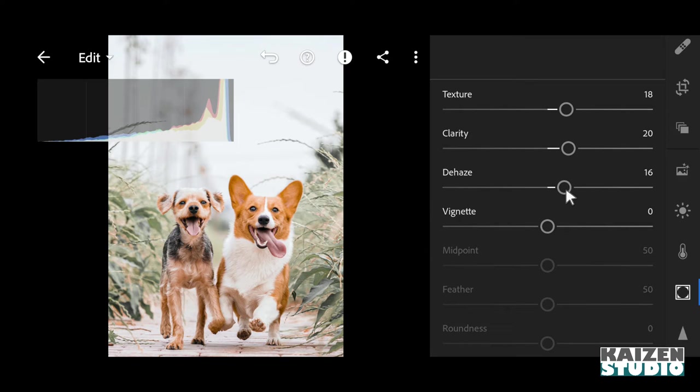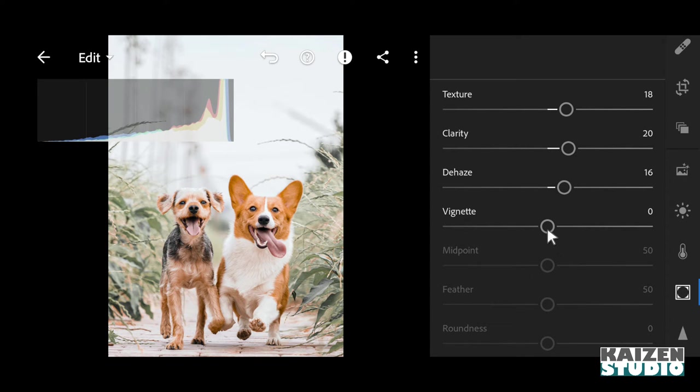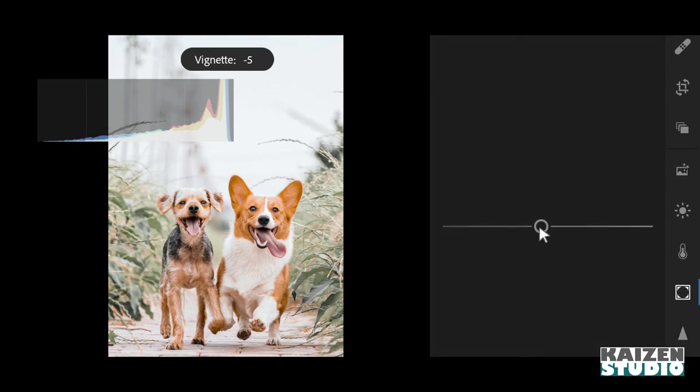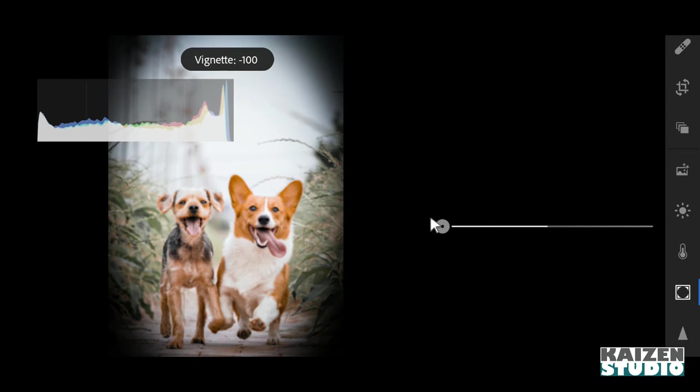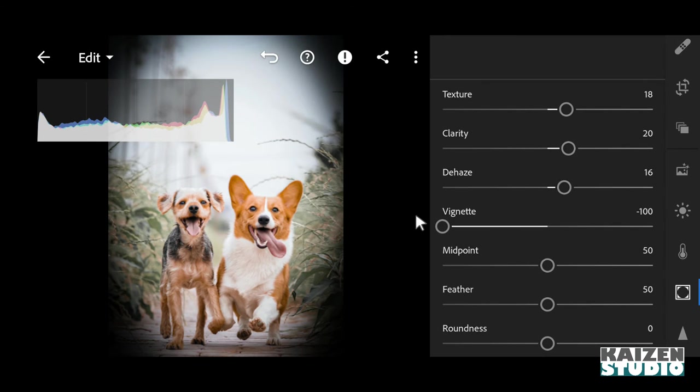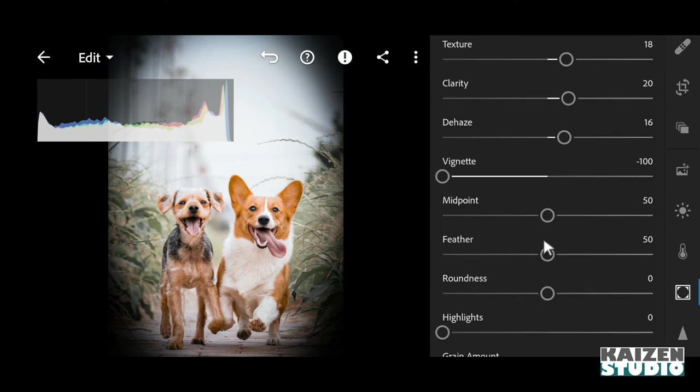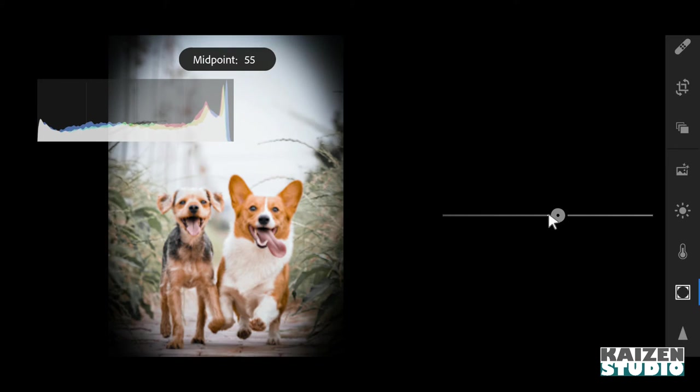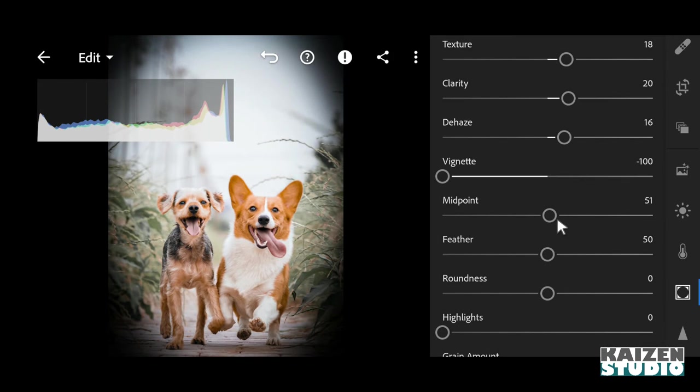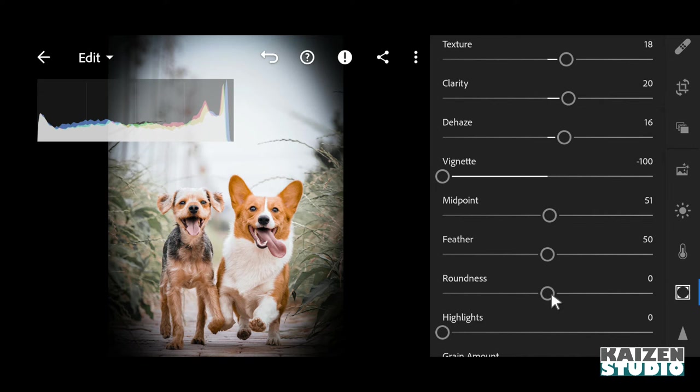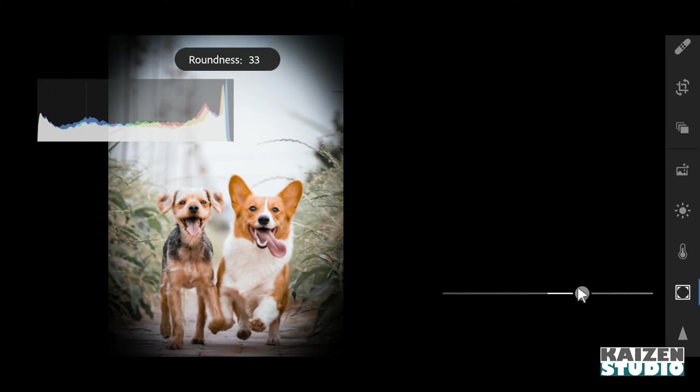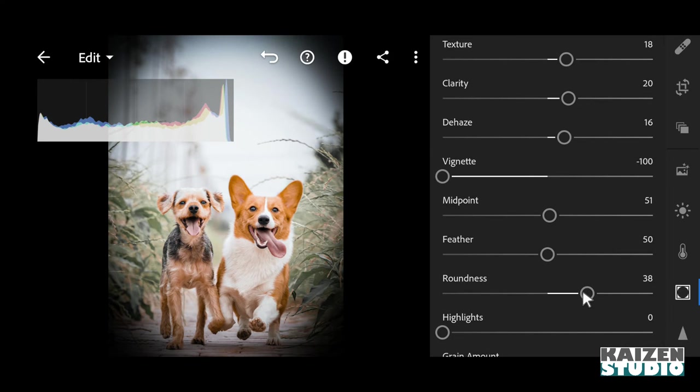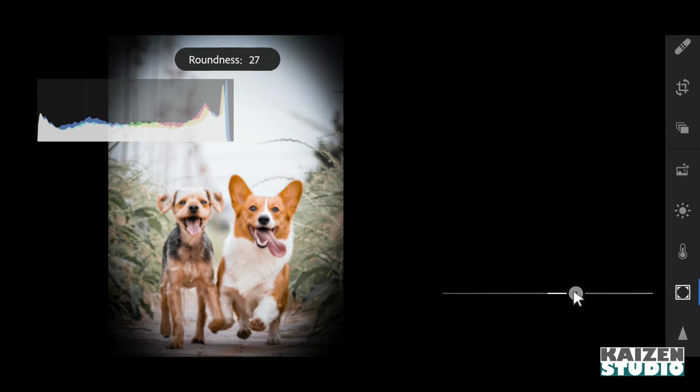And then I'll just add some vignette effect. I'll take this all the way to minus 100. Then I think 51 is good for midpoint, and then feather also is good. And then the roundness - 38 looks good.